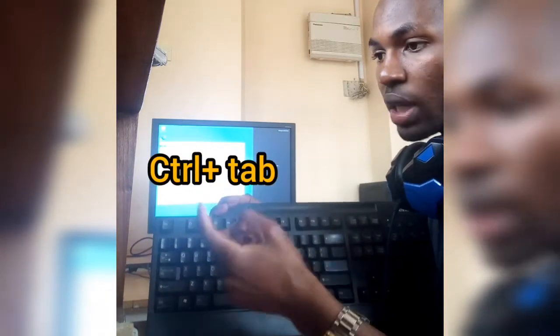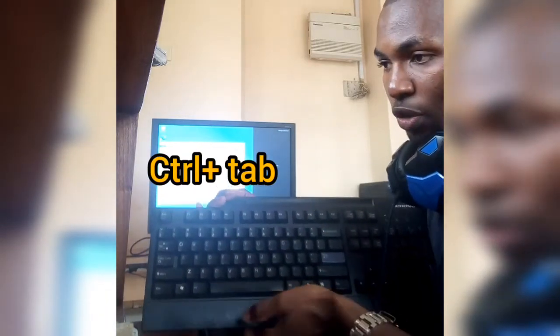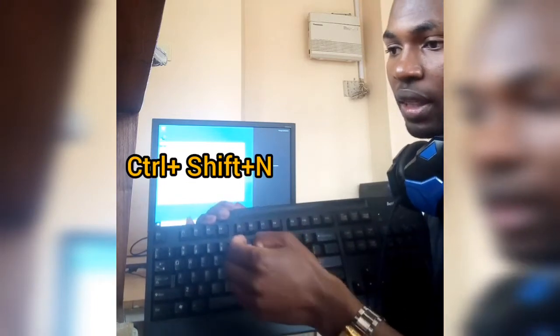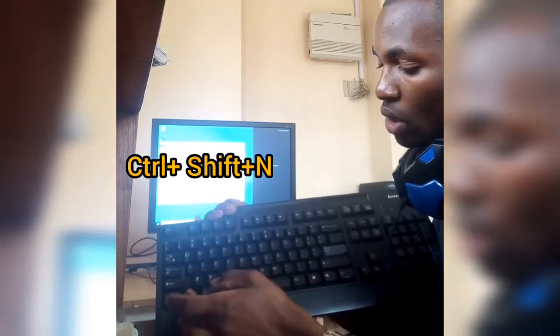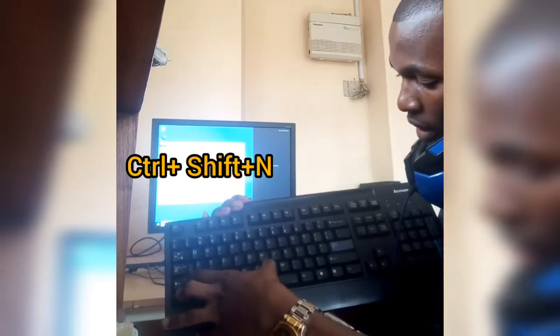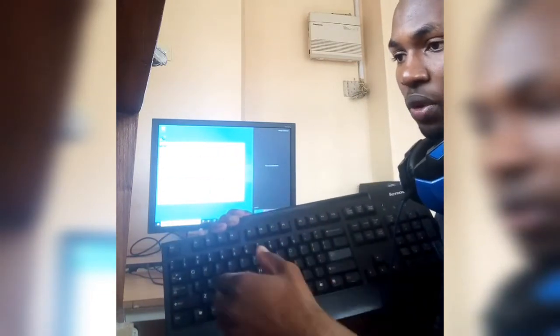We have Ctrl+Tab, which moves you forward through the tabs. We also have Ctrl+Shift+N, which is to create a new folder.